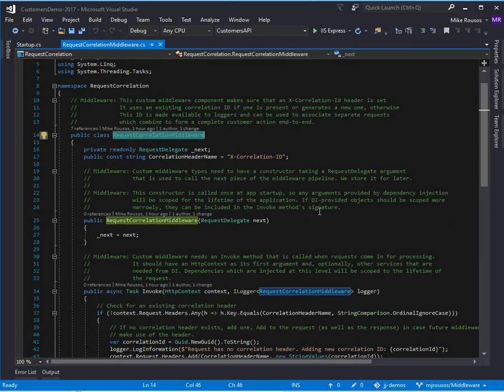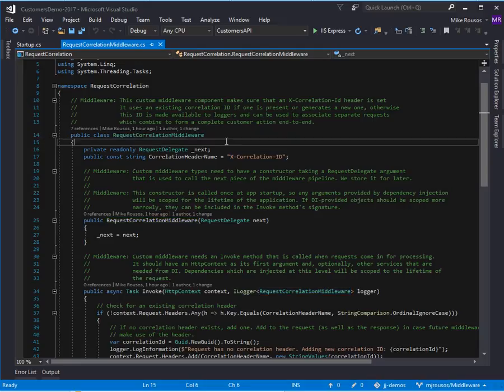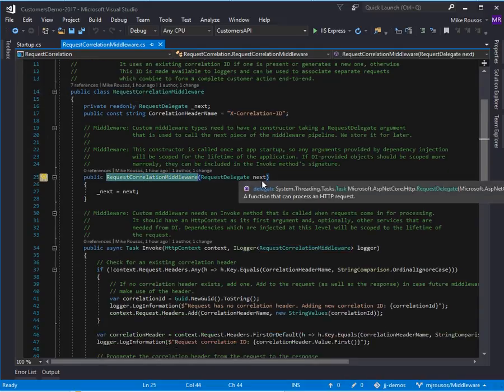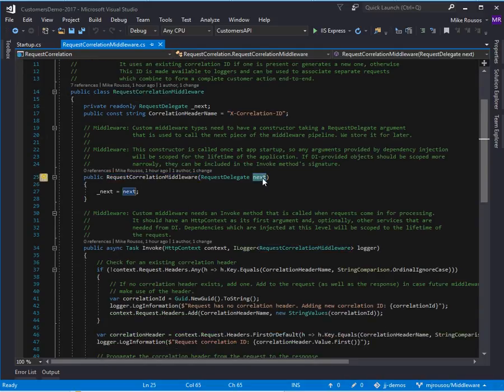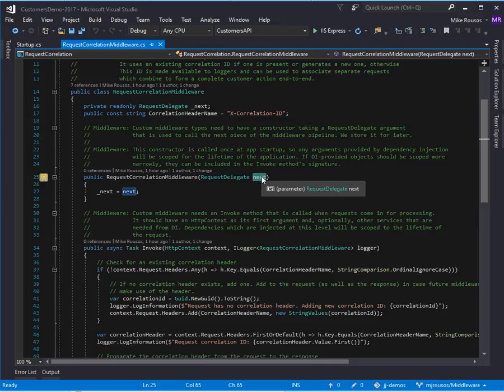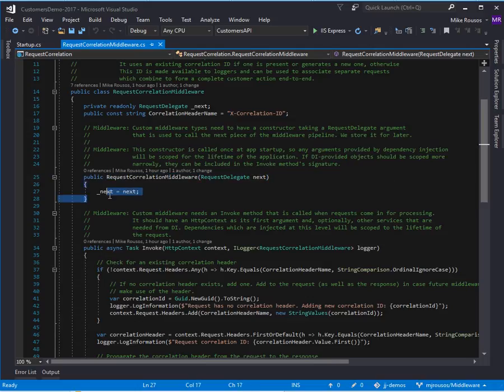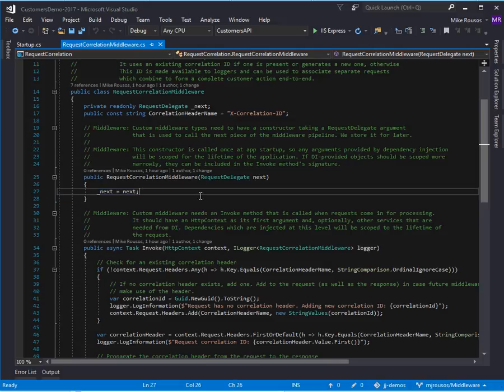So let's take a look at what one of these types looks like. There's two important methods which you have to include in a middleware component. First you need a constructor which takes the next delegate, and so this is going to be what you call for the middleware component which comes after this one in the pipeline. So this constructor will be called when the application starts up, you store that request delegate,